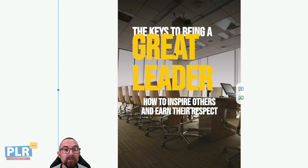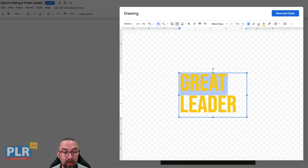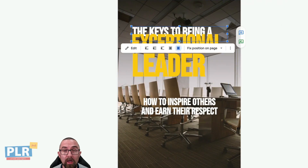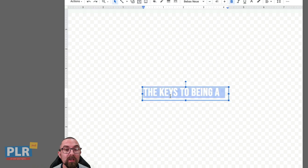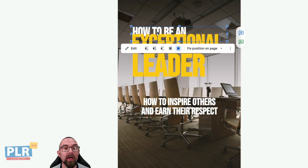What you can do now is change some of the text. I might decide to change this to 'How to Be an Exceptional Leader.' I double-click on it, it opens up as a Google Drawing, and I change this to 'exceptional.' I make it a little bit wider, then click Save and Close. I'm going to change this other text as well — it's in white so it's a little difficult to see — and I'll call it 'How to Be an...' then Save and Close.